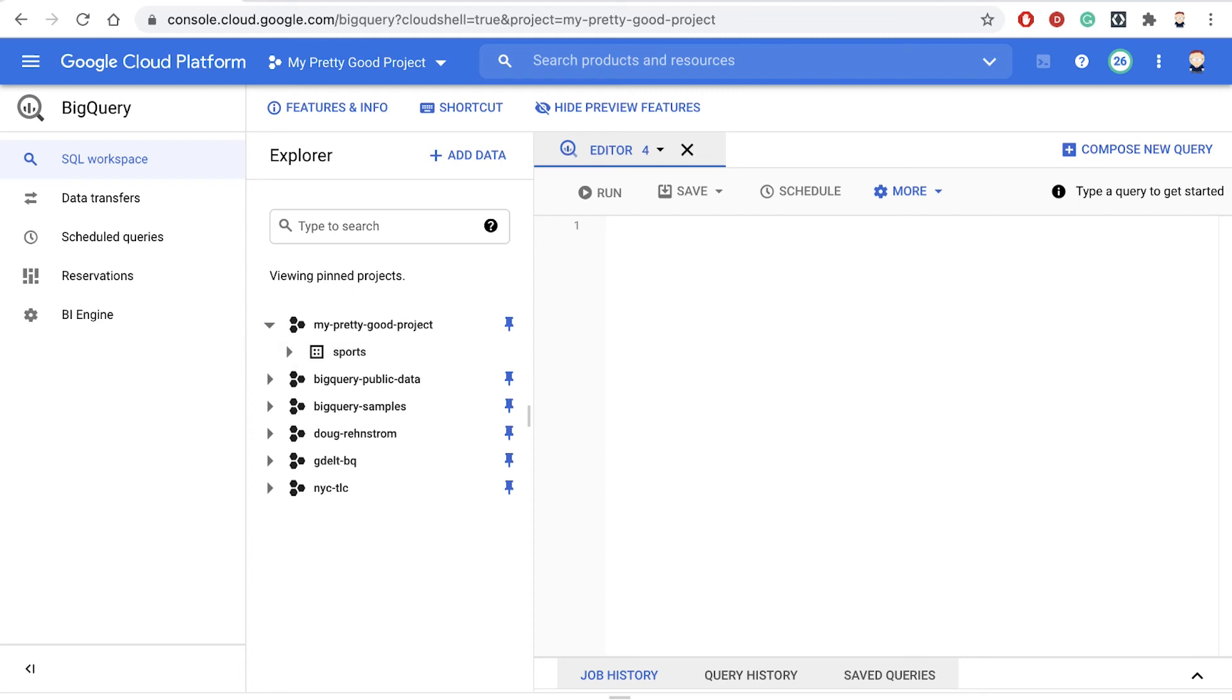Anyway, that's how easy it is to use BigQuery using the bq CLI. This is Doug Brenstrom with ROI Training. Thank you.